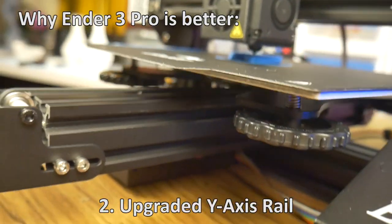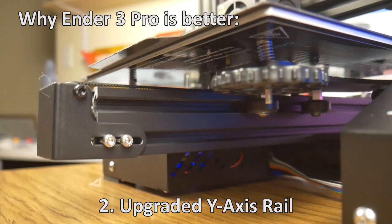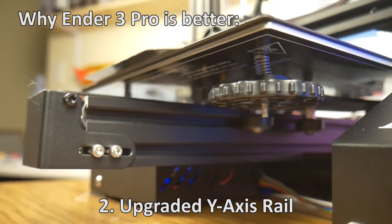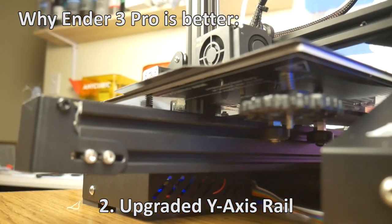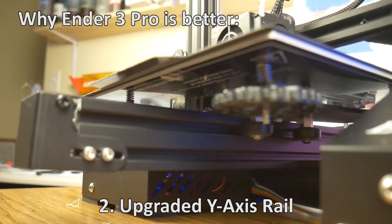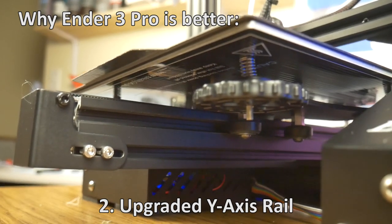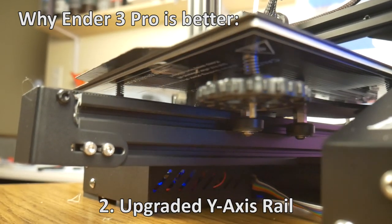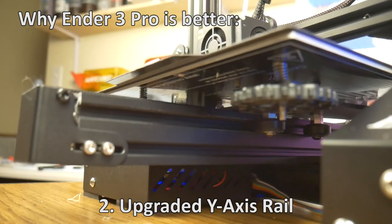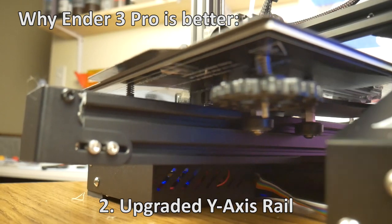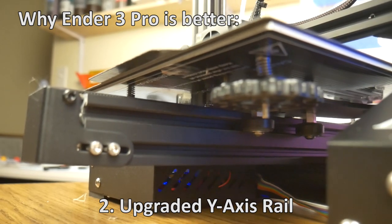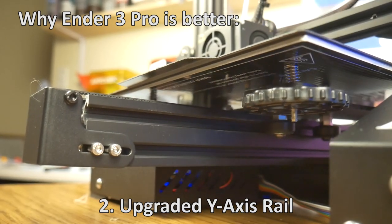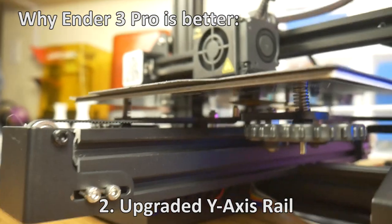Second, upgraded Y-axis rail. The Y-axis rail on the Ender 3 Pro is twice the width and twice the height of the standard Ender 3, providing a much more stable base for the build platform assembly to ride on. This results in more precision and fewer print failures.